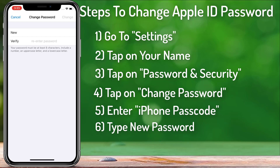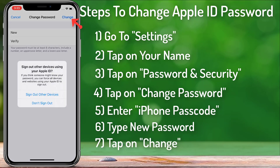Type your new password and after you type the password, tap on Change. Here you'll be asked if you want to sign out from all your other Apple devices or if you want to stay logged in. If you want to stay logged in, select Don't Sign Out. If you want to sign out from all devices, tap Sign Out of Devices. I'm going to stay logged in, so I'll select Don't Sign Out.